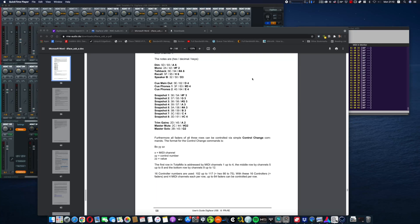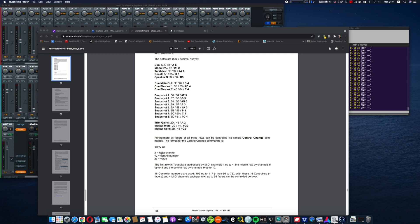I'm going to share with you how I set up my MIDI controller to work with TotalMix. So the main key is you have to go to the manual on page 58.